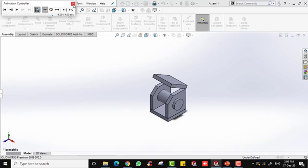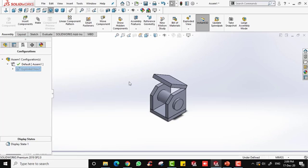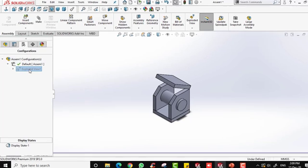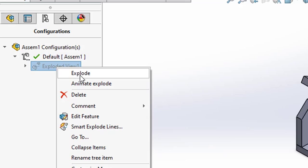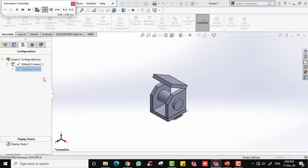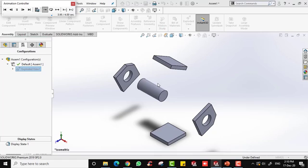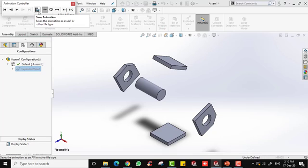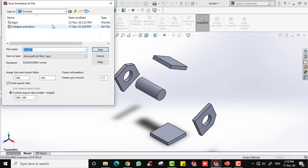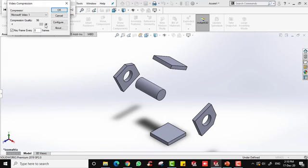Now you already have your first animation, which is the collapse animation. When the part is in collapsed assembly form, right-click and you will see Exploded or Animate Exploded. Click Animate Explode and it will animate the exploding of the parts. You can save this animation — click the file icon and name it 'explode animation'; the file format will be AVI.